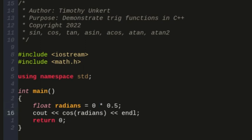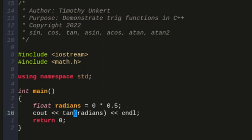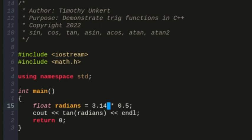Now, I can also do the tangent, and if I change this to 3.14, the tangent of pi halves is actually undefined, but as you get very close to it, and 3.14 is not exactly pi.